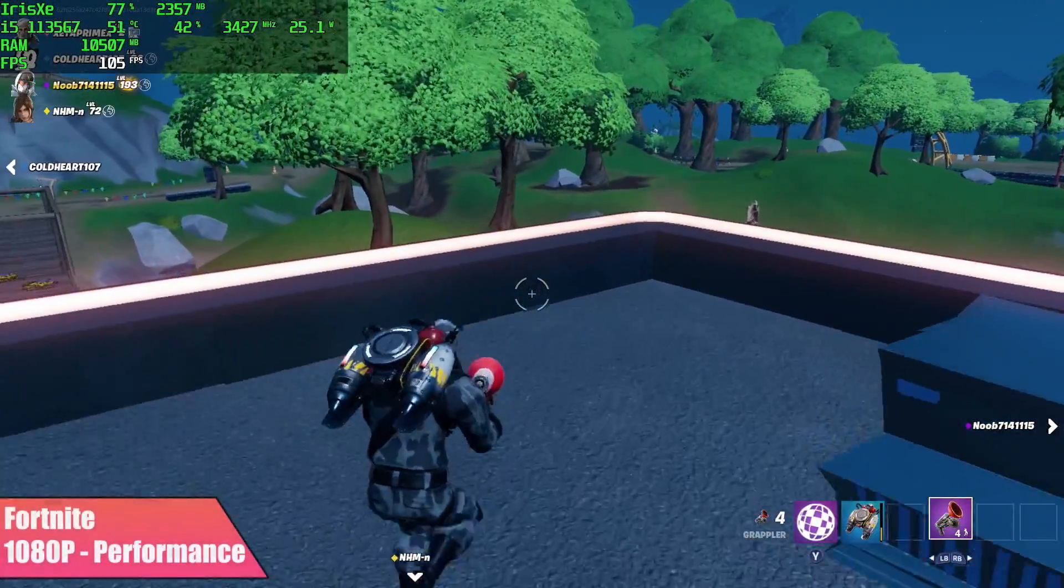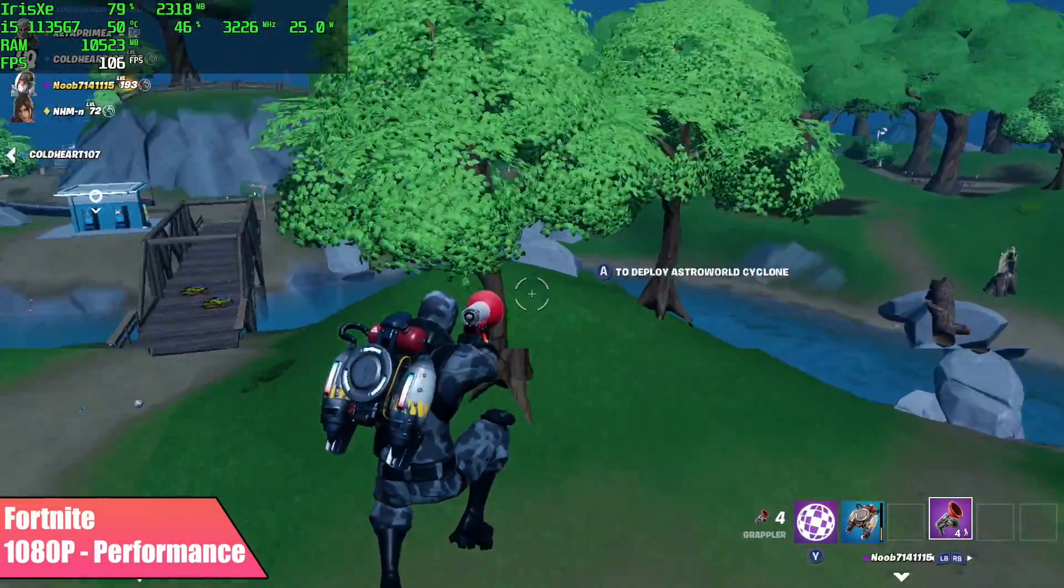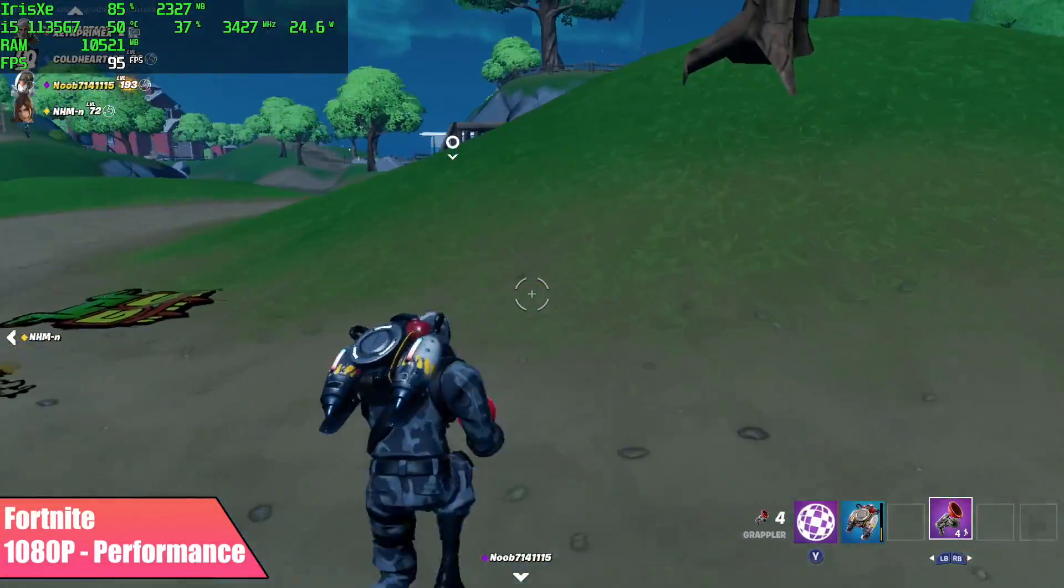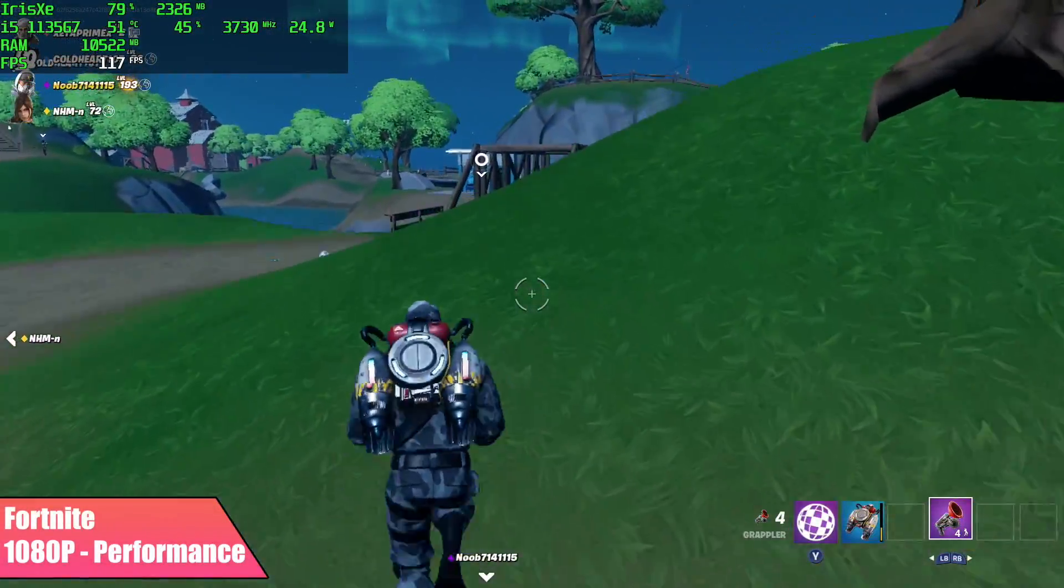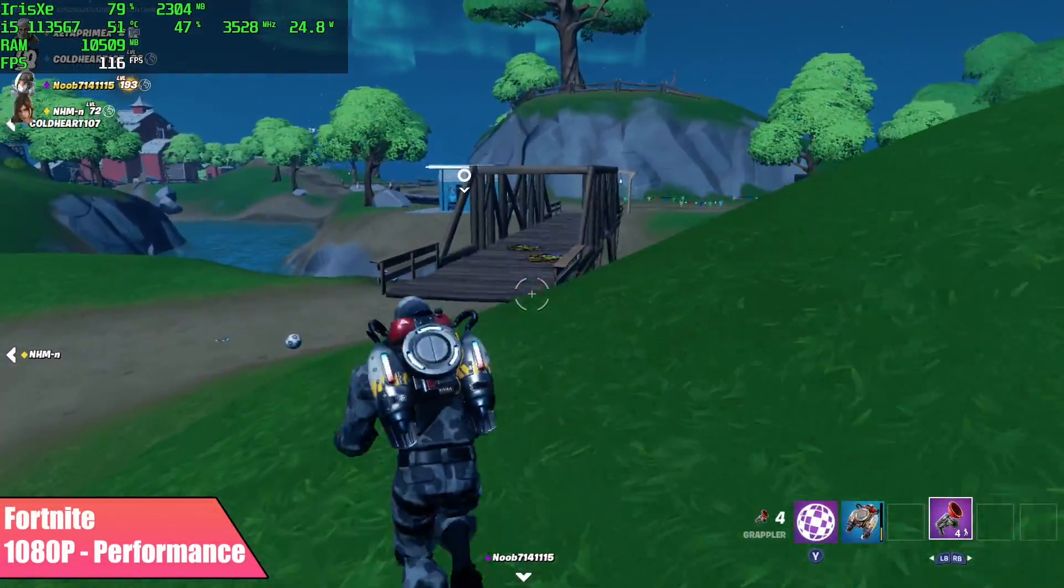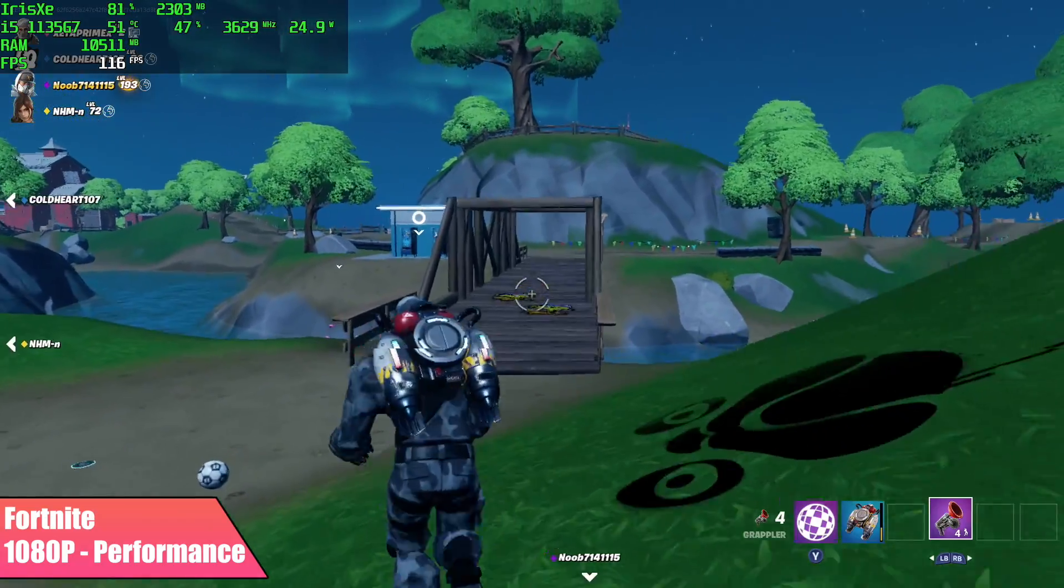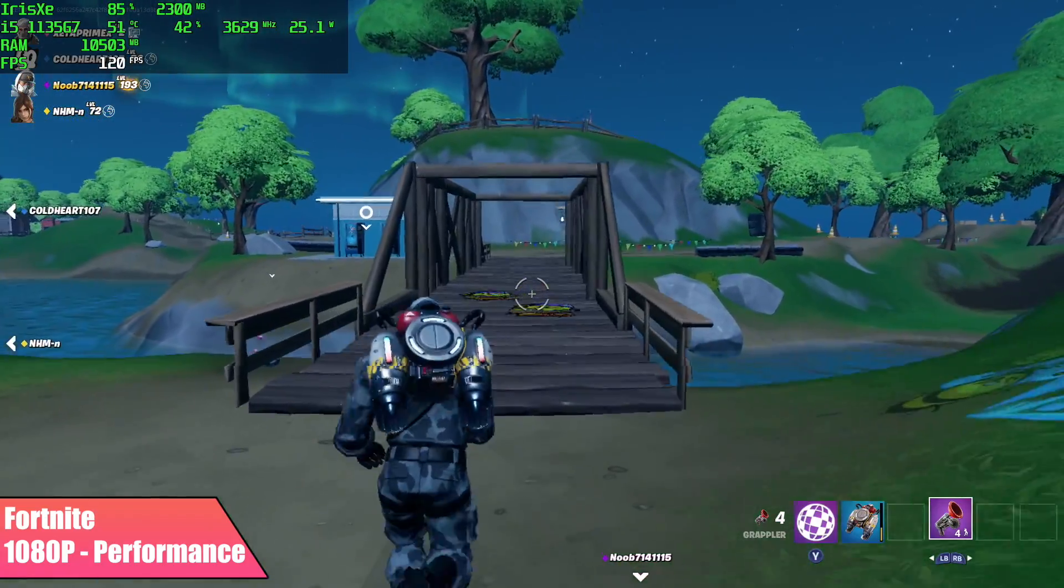Fortnite, performance mode, medium settings, we got an average of 91 FPS out of this game. I was actually really impressed to see it running this well.